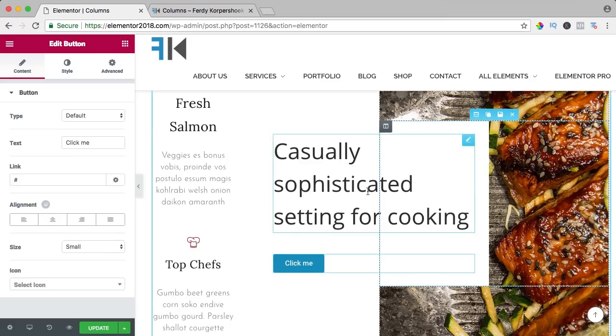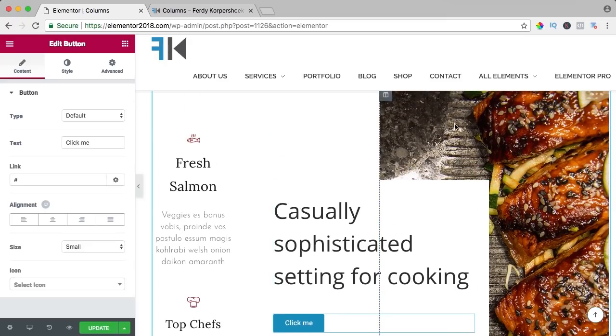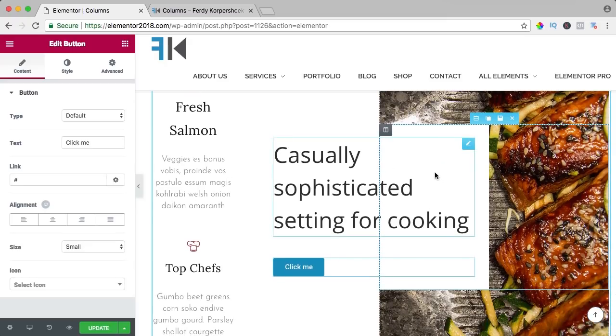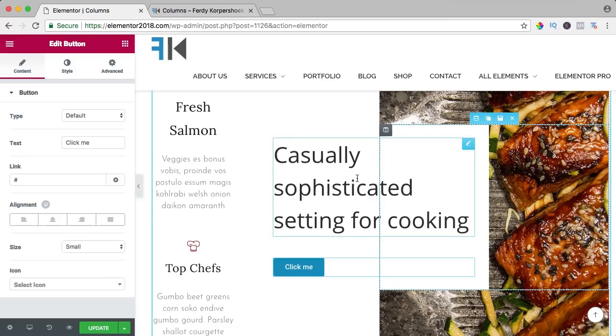So that's the big advantage of columns. You can have a column in a column which gives you more flexibility to add more elements in one area.